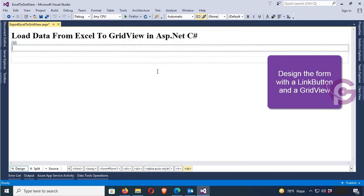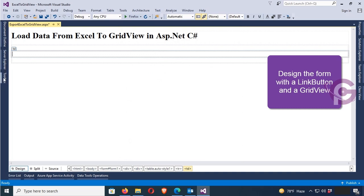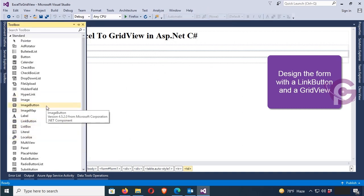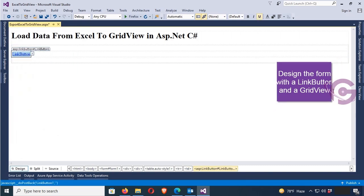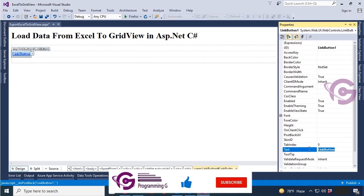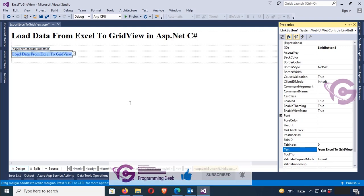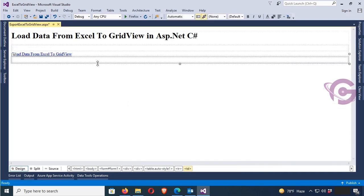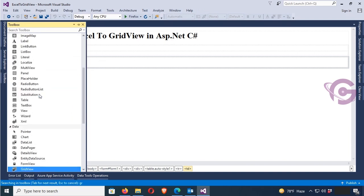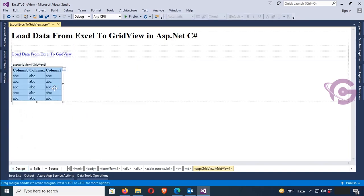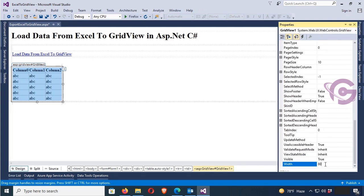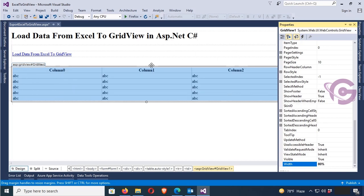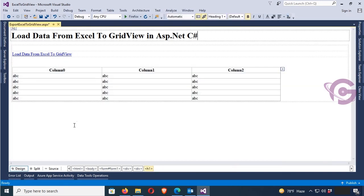It's done. Now add a LinkButton control — just double-click. Yes, the LinkButton control is added. Now set the text of this LinkButton. The text is 'Load Data from Excel to GridView'. Now add a GridView — just double-click. The GridView is added. Now set the width to 80%. Yes, done.